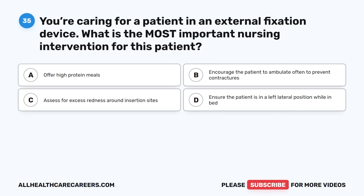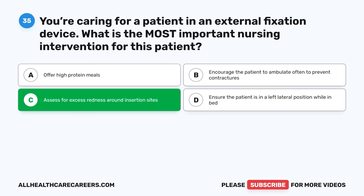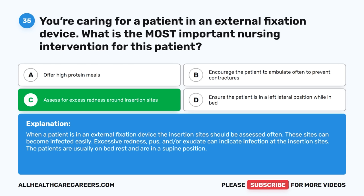Question thirty-five: You're caring for a patient in an external fixation device. What is the most important nursing intervention? A. Offer high-protein meals. B. Encourage the patient to ambulate often to prevent contractures. C. Assess for excess redness around insertion sites. D. Ensure the patient is in a left lateral position while in bed. The correct answer is C, Assess for excess redness around insertion sites. The insertion sites should be assessed often as they can become infected easily. Excessive redness, pus, and/or exudate can indicate infection. Patients are usually on bed rest in a supine position.